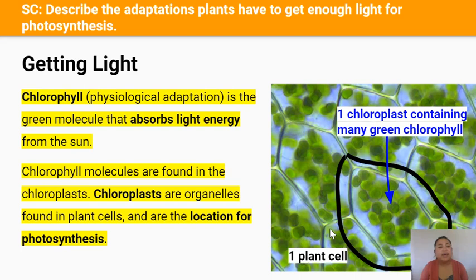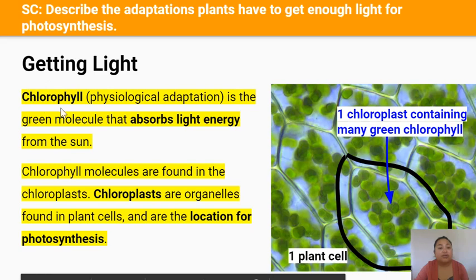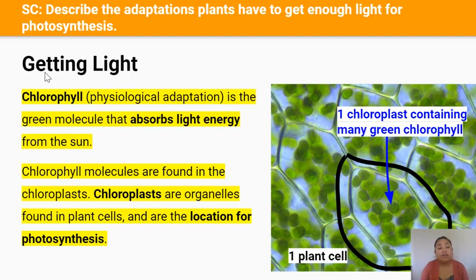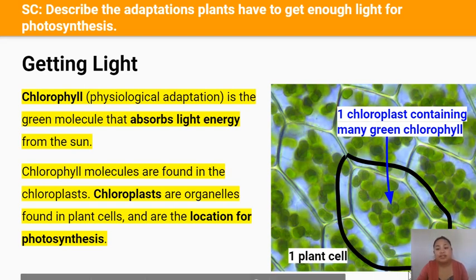How does the plant get enough sunlight? Plants have chlorophyll, which is a green molecule that absorbs light energy from the sun. Chlorophyll molecules are found in chloroplasts. Chloroplasts are organelles — small organs found inside the plant cell — and they're the location for photosynthesis, because that's where chlorophyll is located. In this picture you can see individual plant cells, and inside the plant cells are many chloroplasts, these circular green blobs.